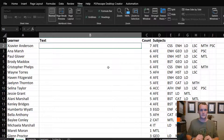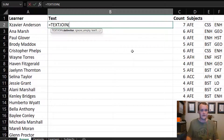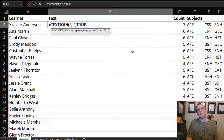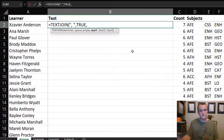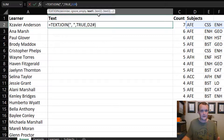Now I want to create my text. I use TEXTJOIN — a very nice formula — specifying a comma and space as the delimiter, ignoring empties (which I've already removed), and joining the whole array of subject codes. That joins all the text together in one step.